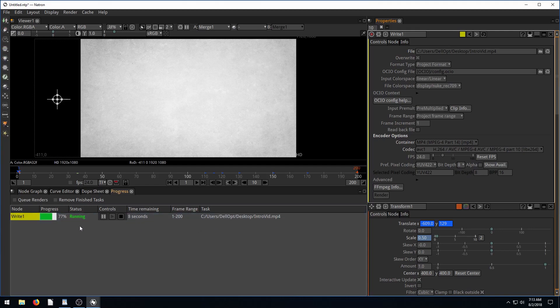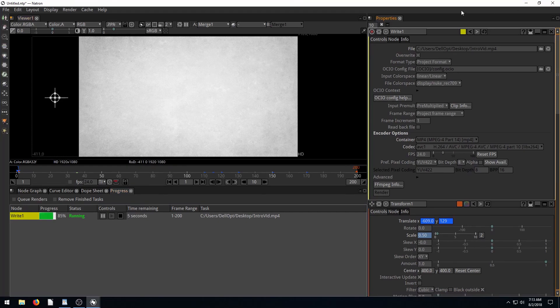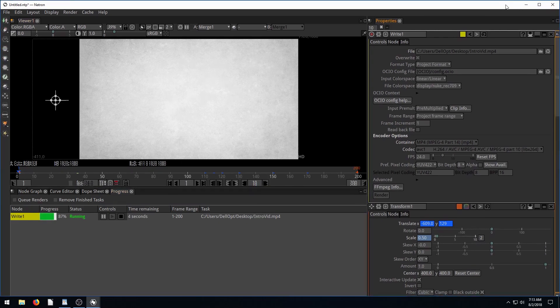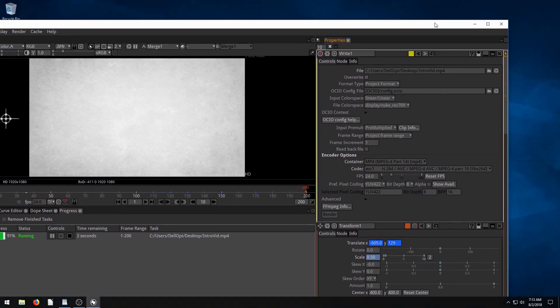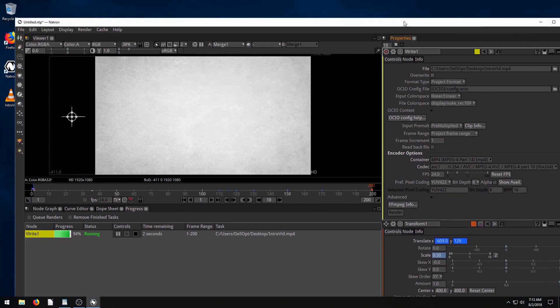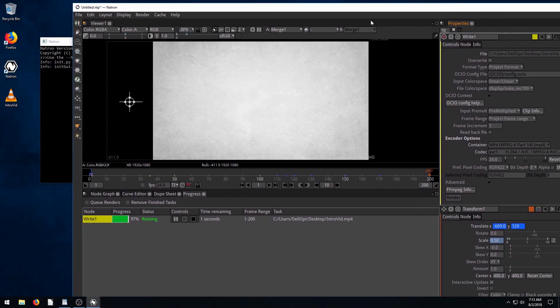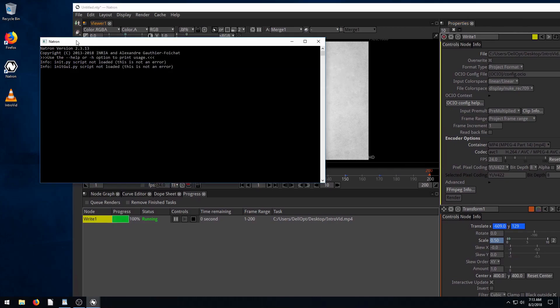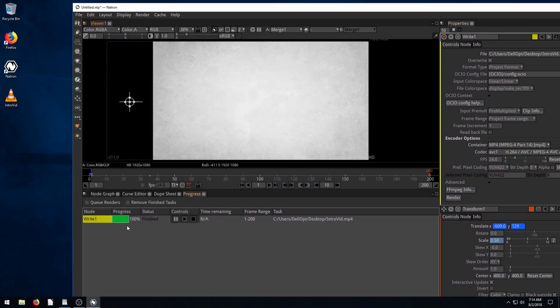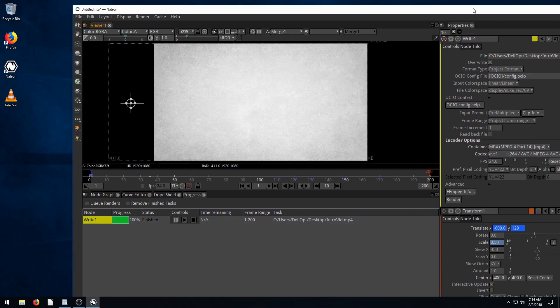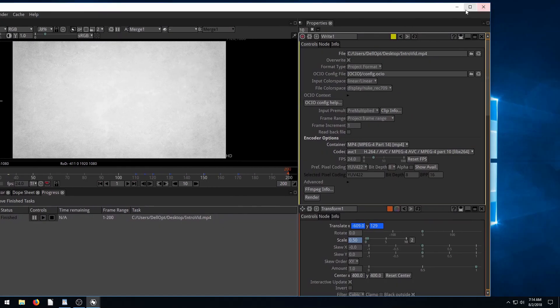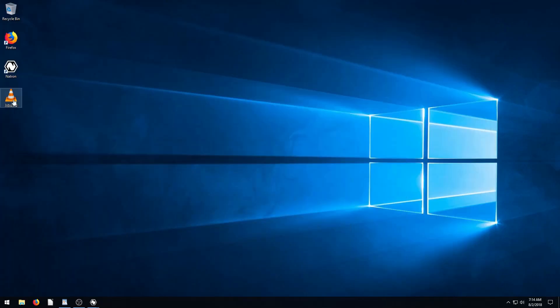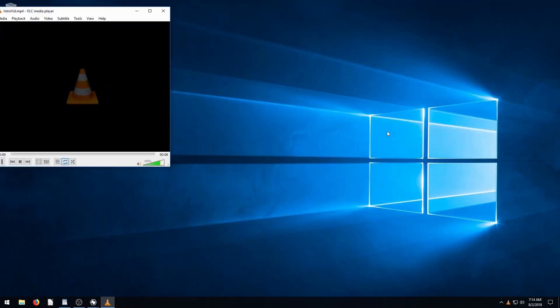I'm just going to change the changes a little bit. We'll drag this over here so we can see. Okay, 100% finish. And here's our video here on the desktop. So I'm going to minimize Natron now. And we'll open this video and see how it looks.